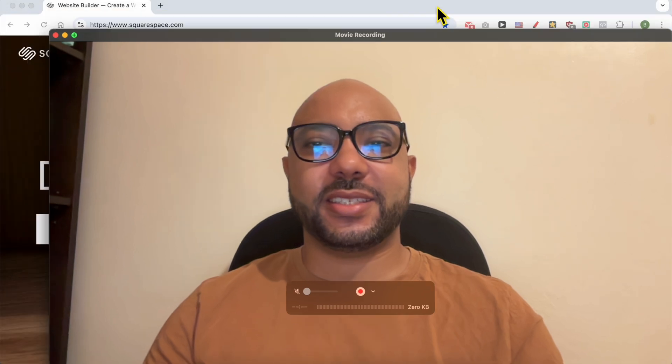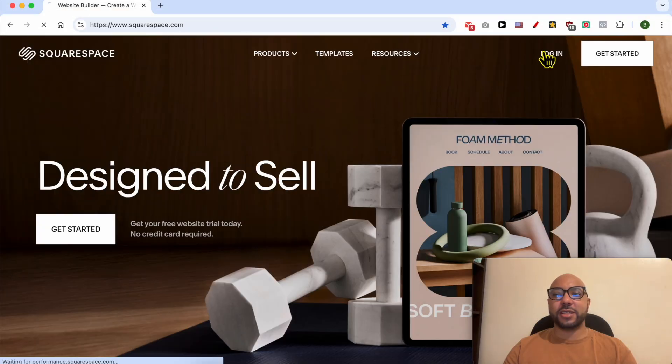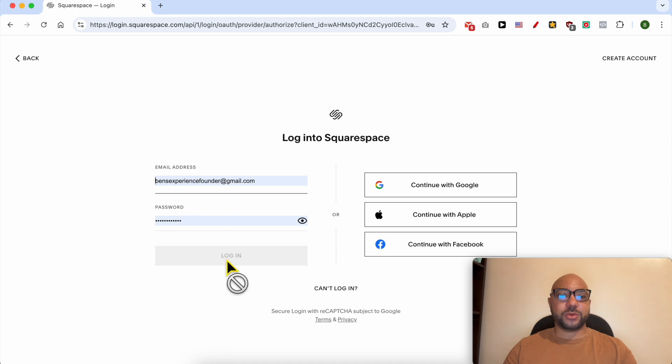Hey everyone, welcome to Ben's Experience. In this video I will show you how to add booking to Squarespace. This is squarespace.com and first I need to log in to my account by filling my email address and password here.